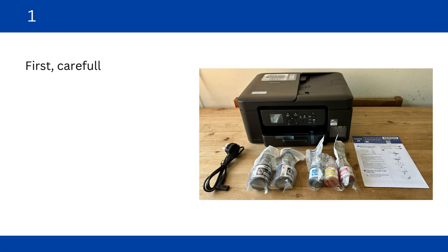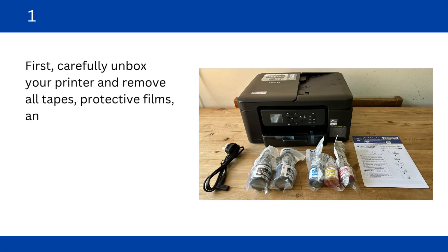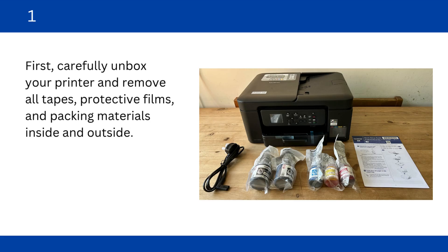First, carefully unbox your printer and remove all tapes, protective films, and packing materials inside and outside.